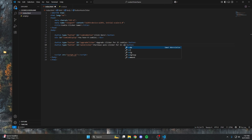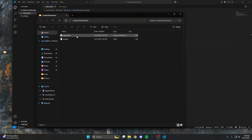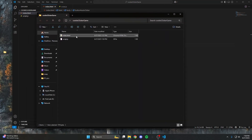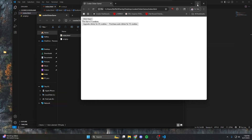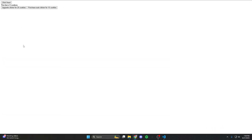Once your buttons are finished, open that folder and open the index file in your web browser. You should see something that looks just like this — your click button, your upgrade clicker button, and a purchase auto clicker button.